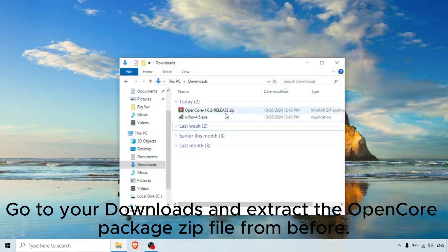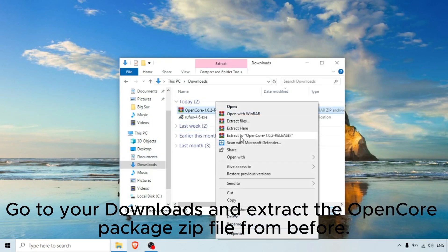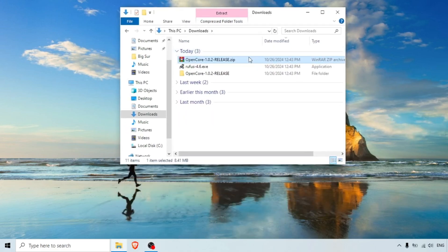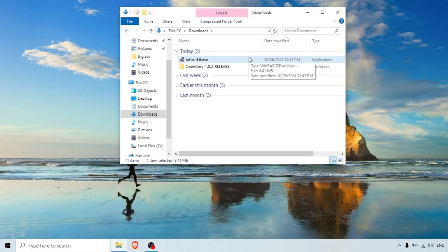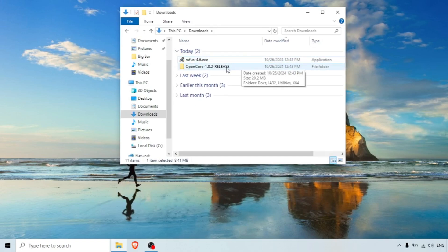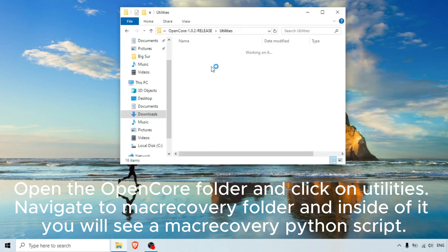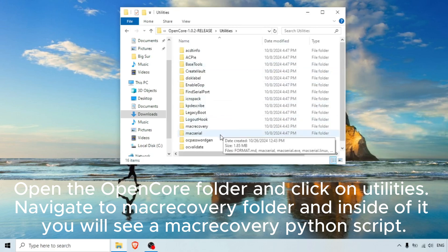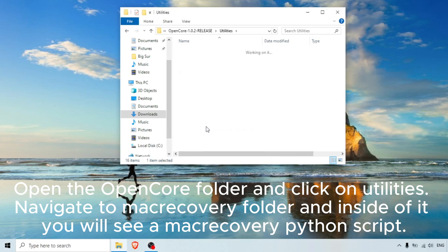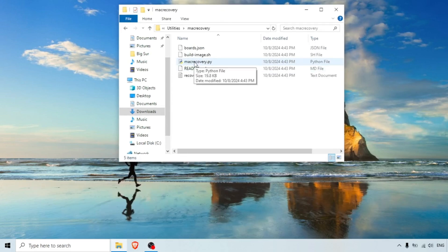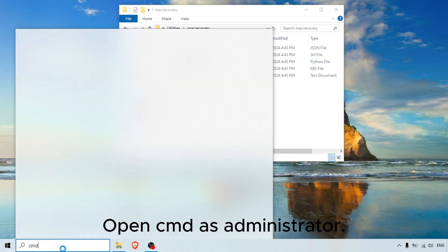Go to your downloads and extract the OpenCore package ZIP file. Open the OpenCore folder, click on Utilities, and navigate to the MacRecovery folder. Inside you will see a MacRecovery Python script. Open CMD as administrator.